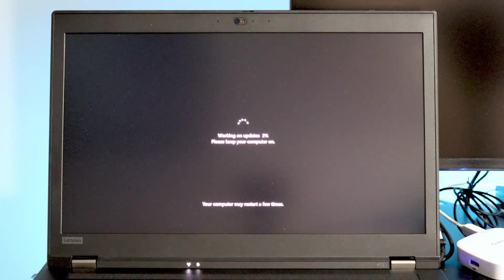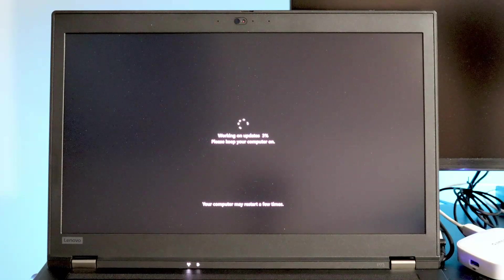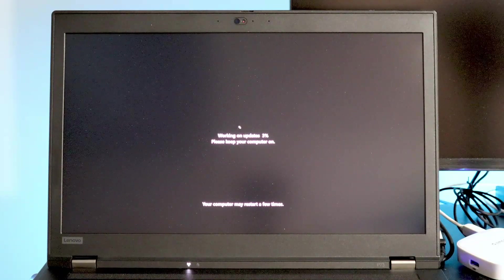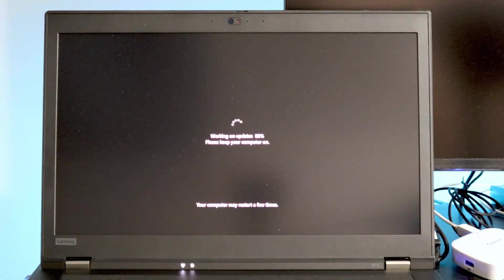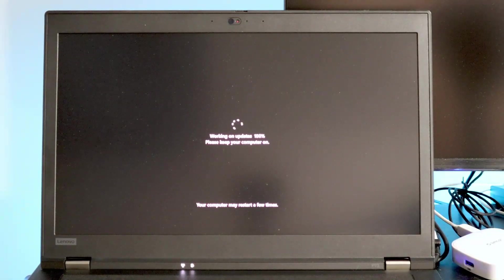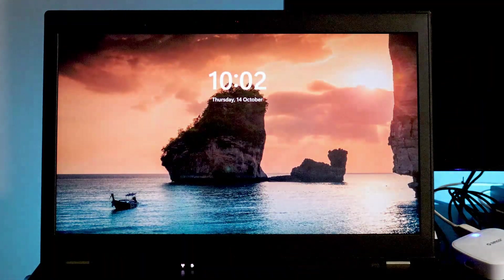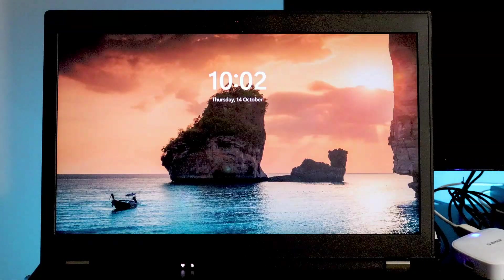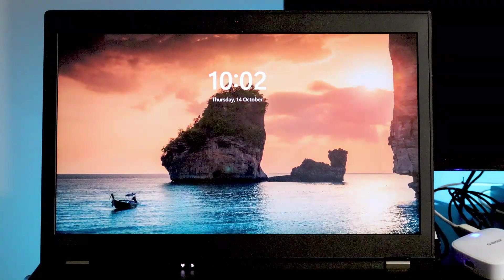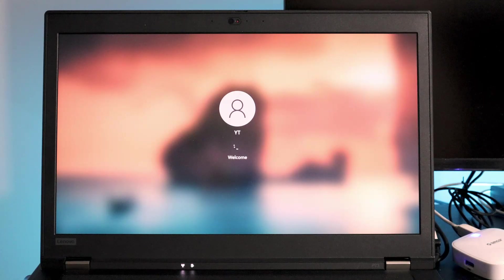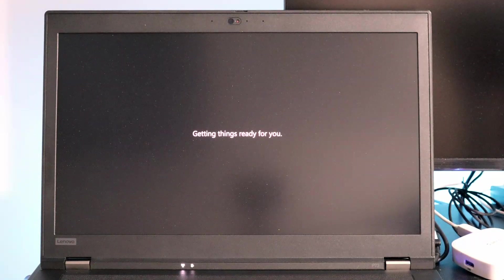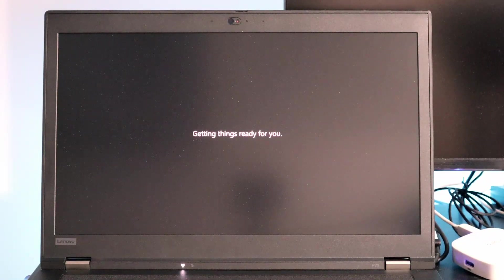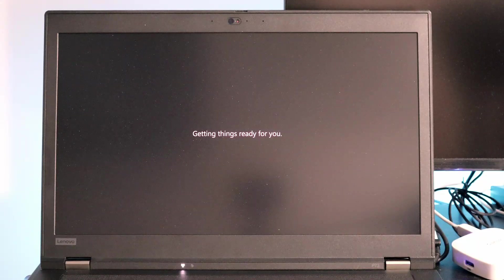And it's going to continue working on the updates, so I'm going to fast forward a little bit. This is the first view of Windows 11. I've been greeted with a 'Hi', and it's going to take a little bit more time to get things ready for me.